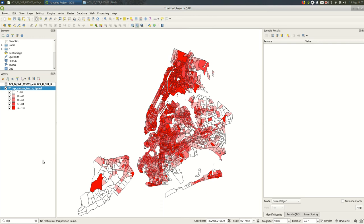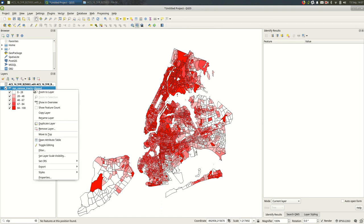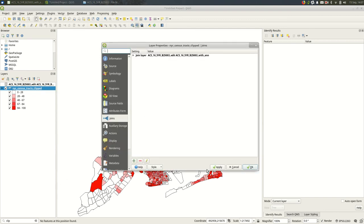When you do a join like this, calling it an attribute join, two attributes, one from the shapefile, one from the spreadsheet, just as a reminder that's under the layer properties. And you can always come back here to the join and modify it.